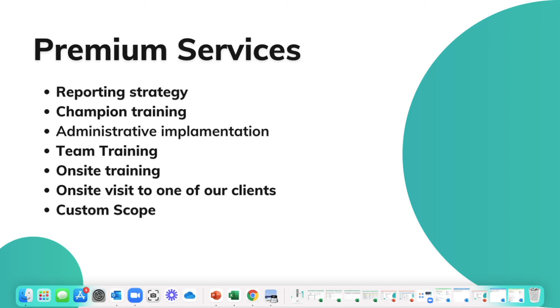So schedule a call with us today so that we can discuss more of what our premium services can include, and we are excited to hear from you.